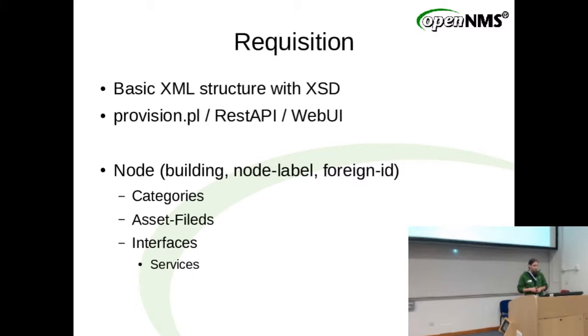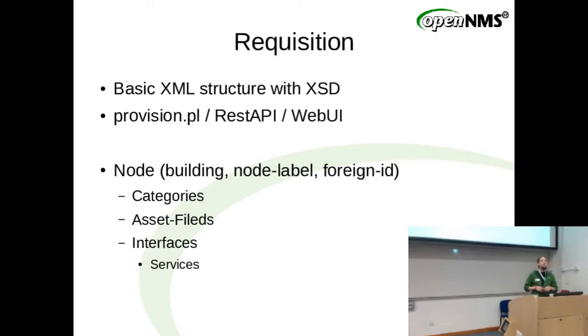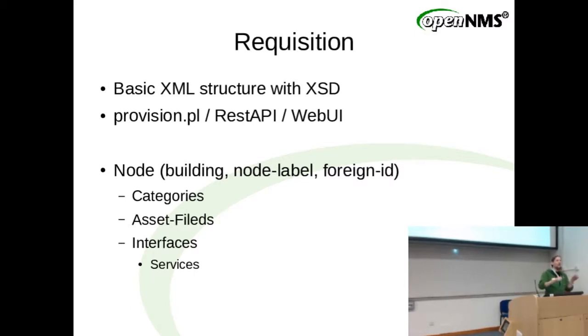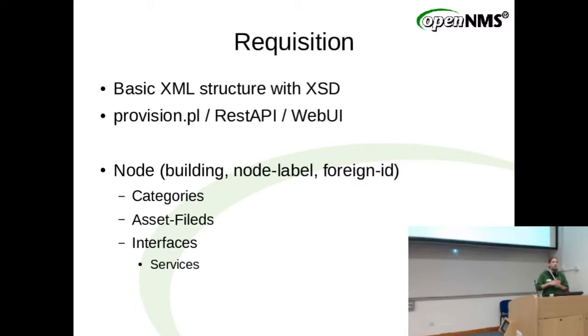So the third way is the web UI. Is anyone maintaining many nodes in the web UI in this requisition view? I know about this group there. So how many nodes? A couple of hundred. It's fun, right? You have all these lines and clicking and moving.